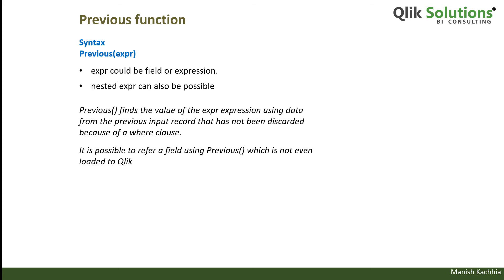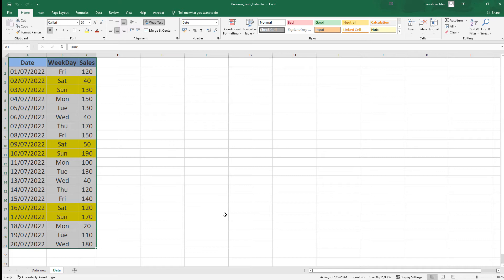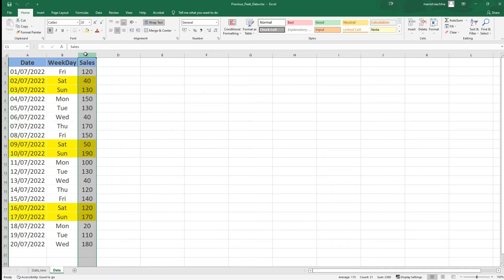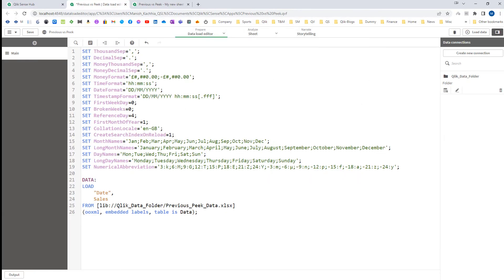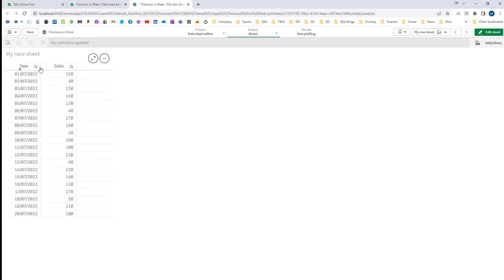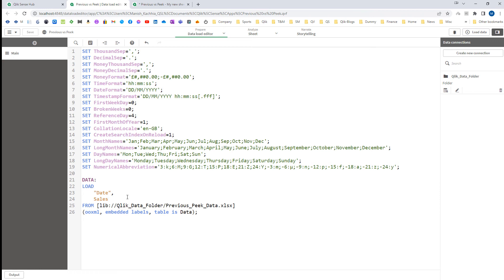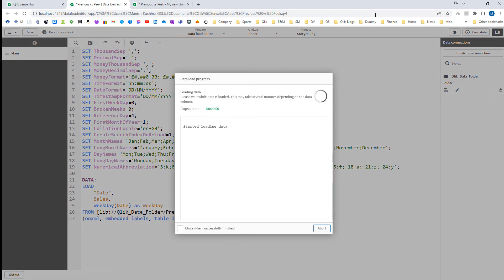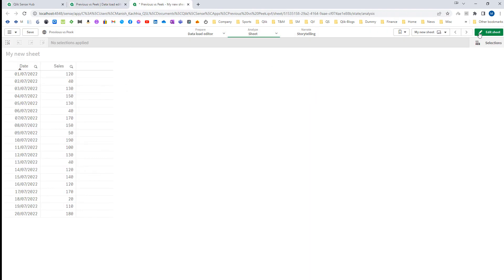It is also possible to refer to a field using the Previous function even if it is not loaded into Qlik. Now we will see the Previous function by example. We have date data from 1st July 2022 to 20th July 2022 with sales for each date. I have loaded this data in a Qlik application and created a table with date and sales at the frontend. I will also add a weekday field — I am creating it myself rather than taking it from the Excel file.